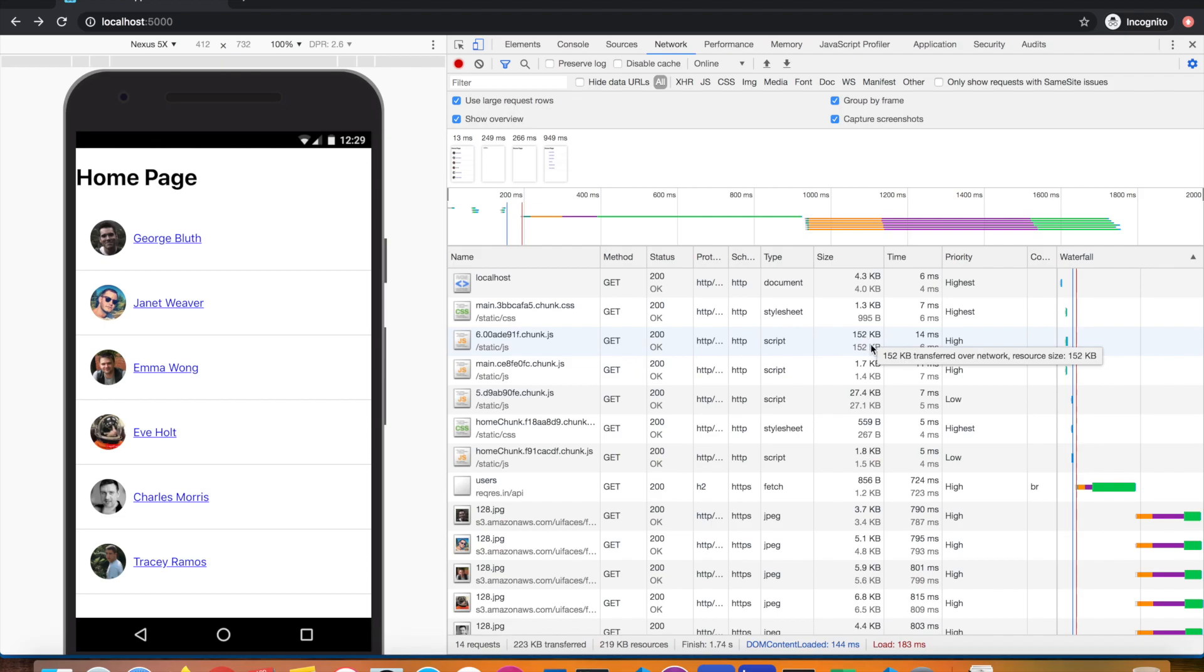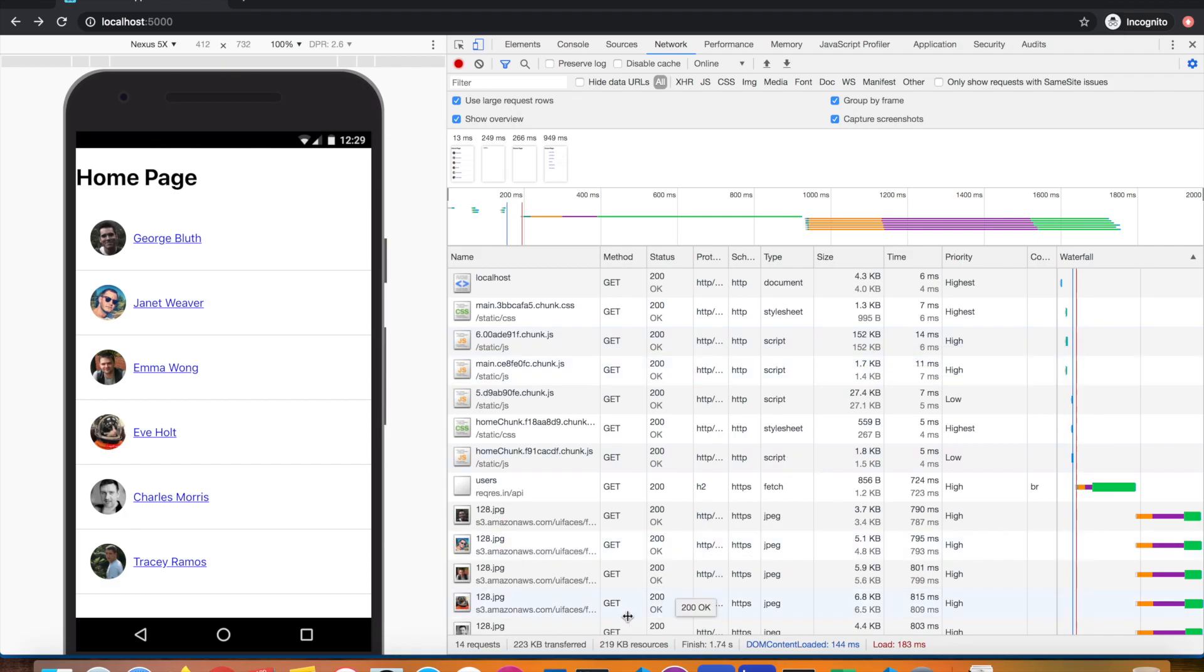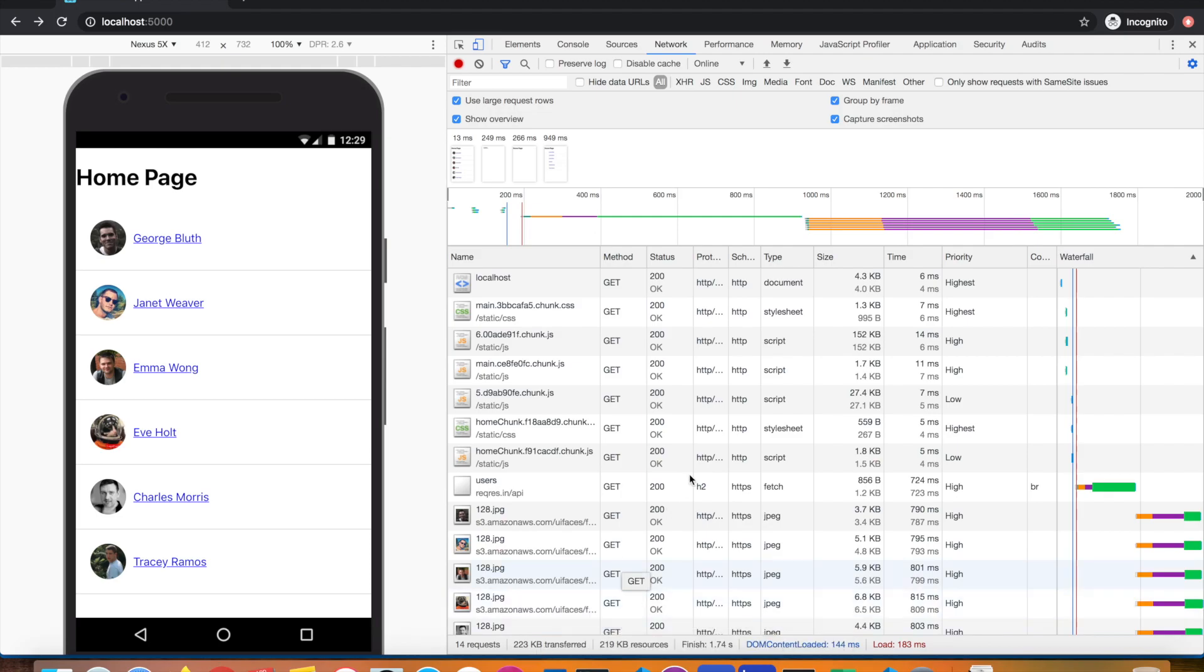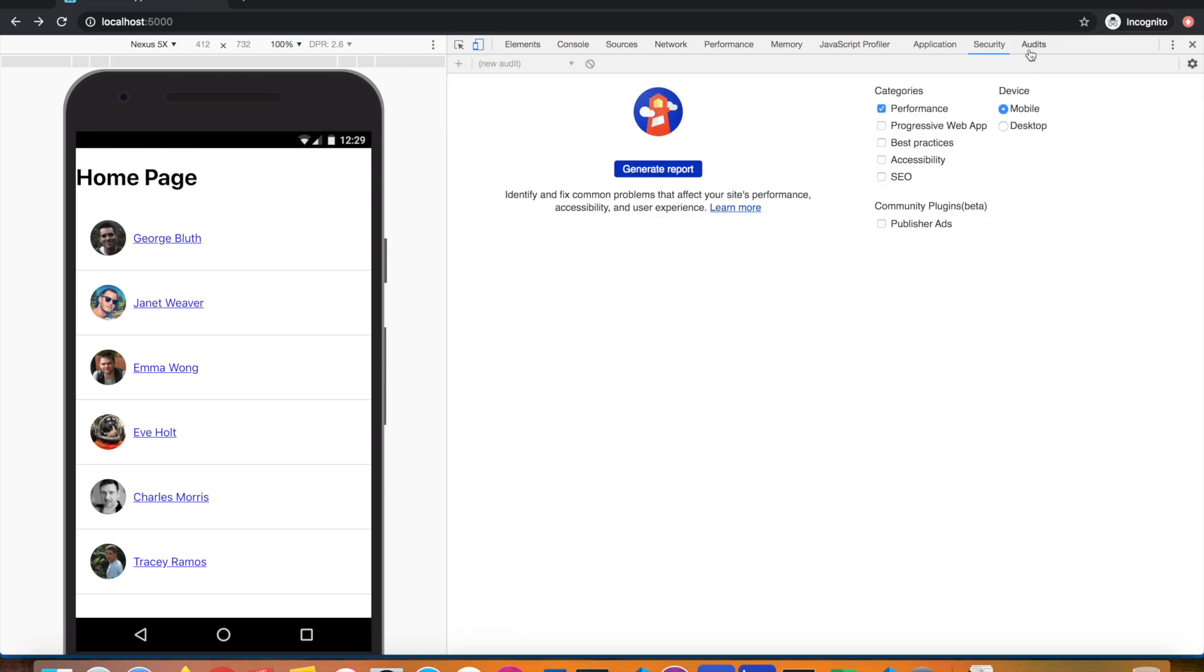This means we're downloading bigger payloads over the network. This is 152 kilobytes, but imagine a bigger chunk around 300 kilobytes. This will make our website loading slow. We'll download more bytes of data. Your website will feel slow, time to interactive will be high, and as a result, your performance will be hampered.